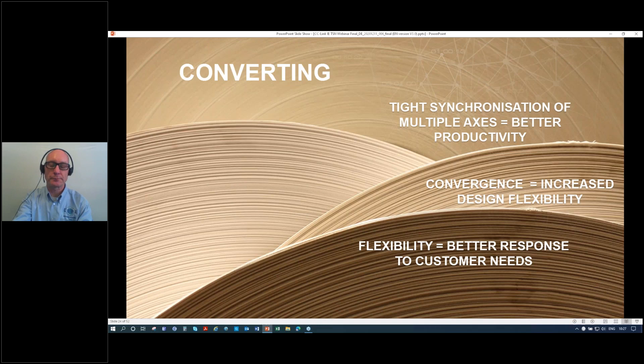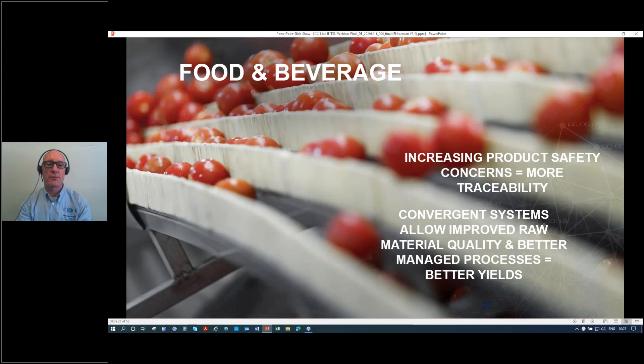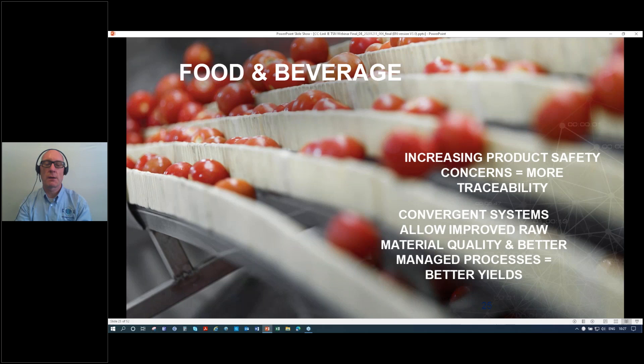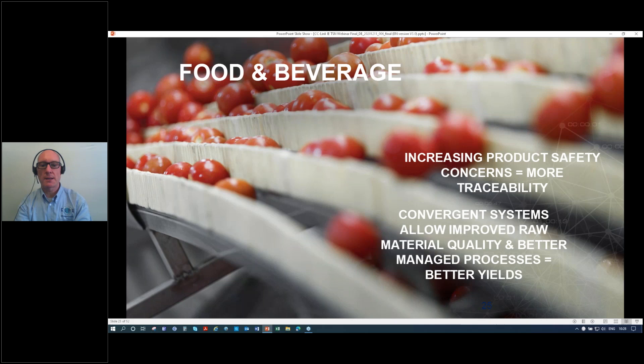In food and beverage, increasing product safety concerns are driving demand for more traceability, which requires data capacity to handle all that information. By converging all systems together to get a better view of what they're doing, you can manage raw material quality better, have better inspection processes, and manage your processes better. The end result is better yields.